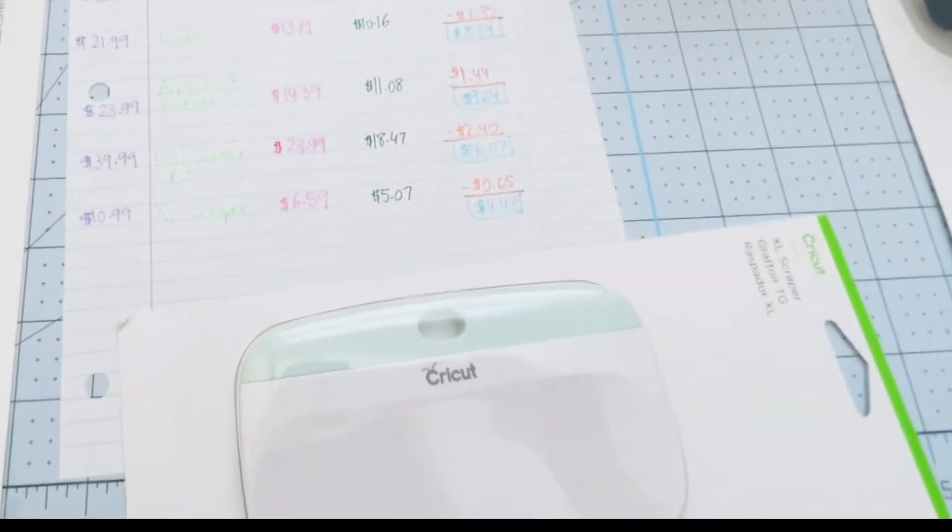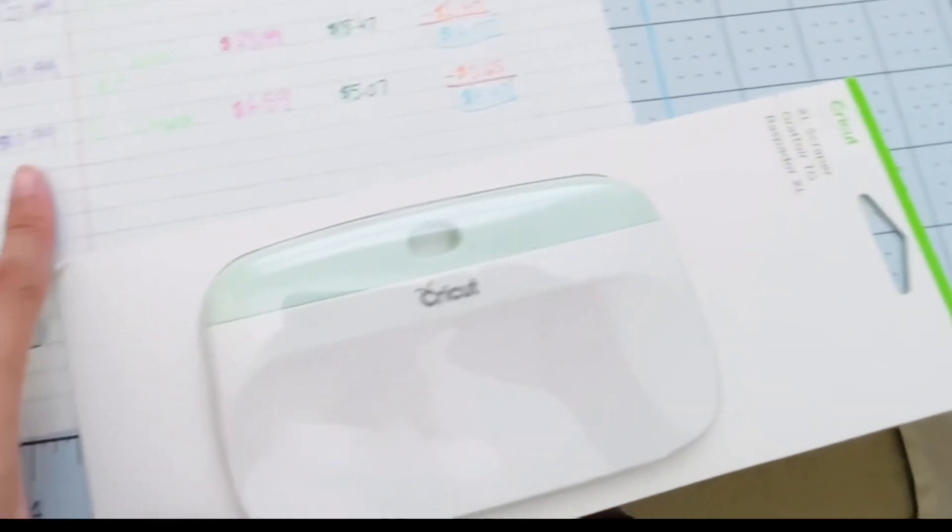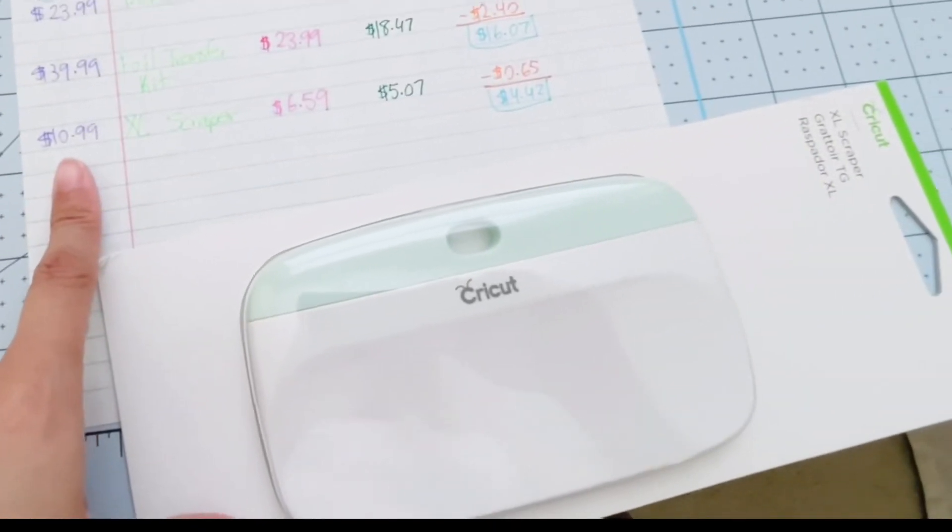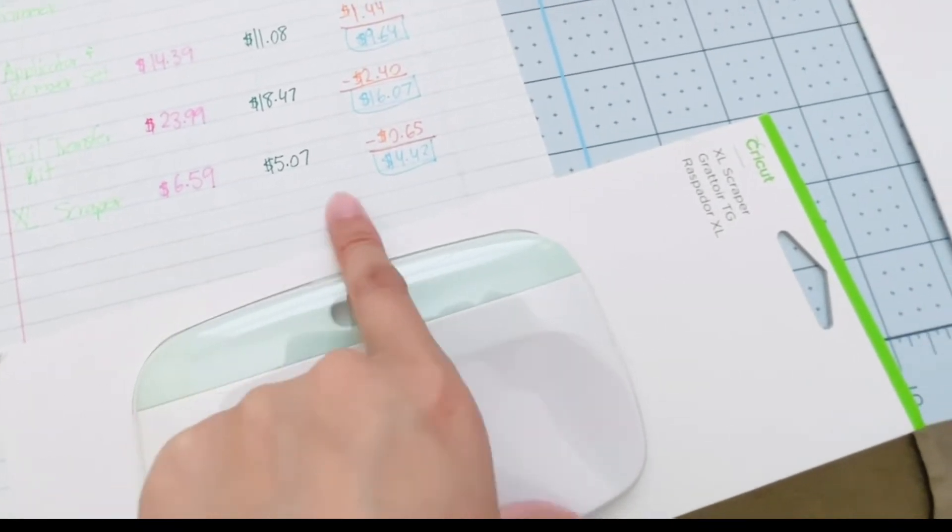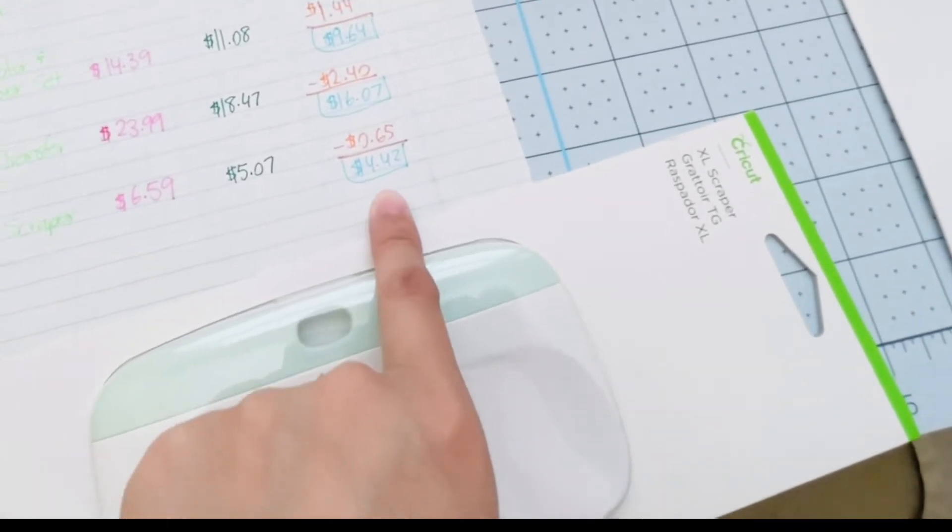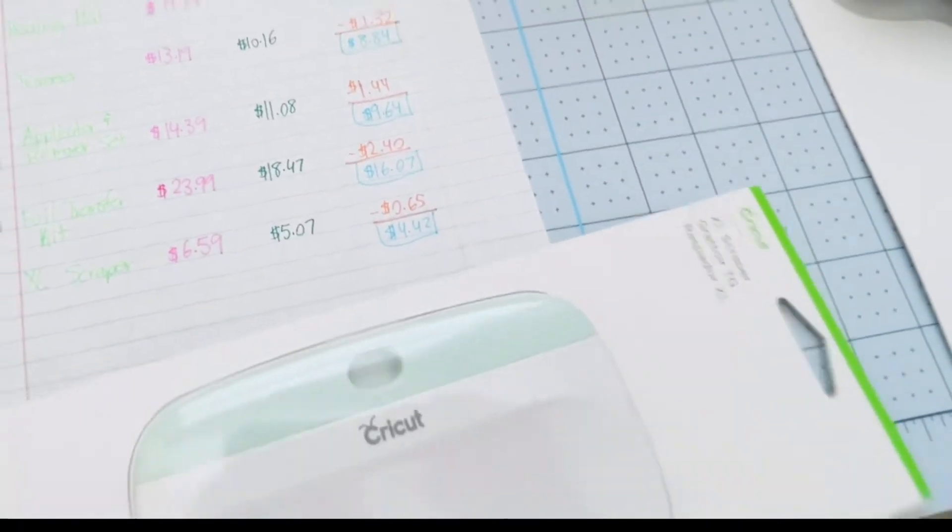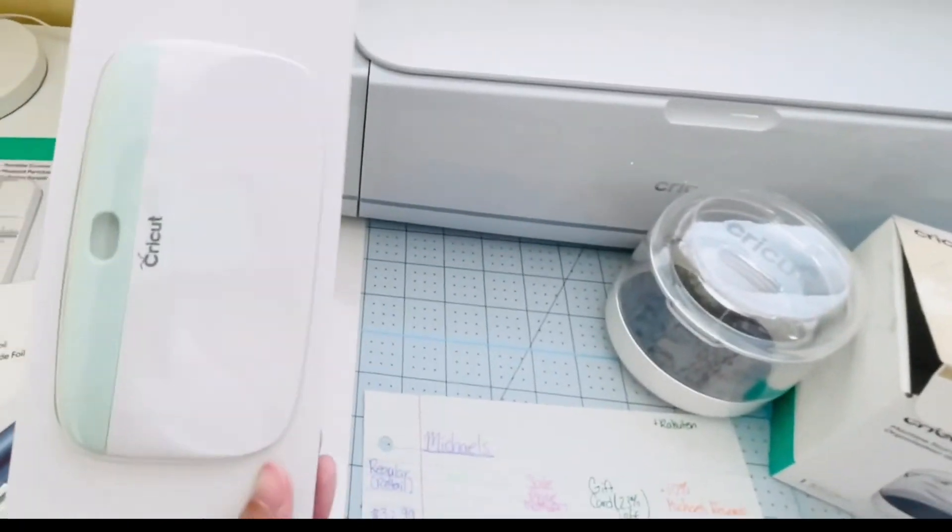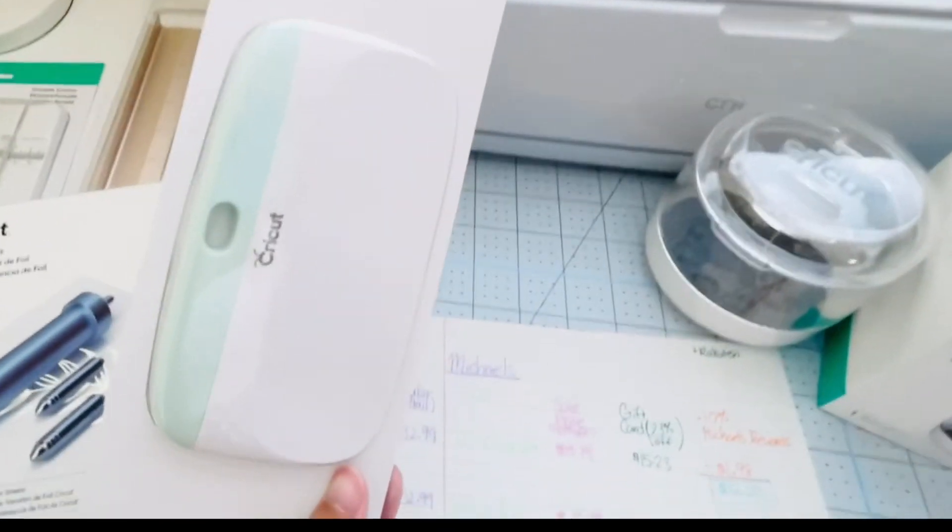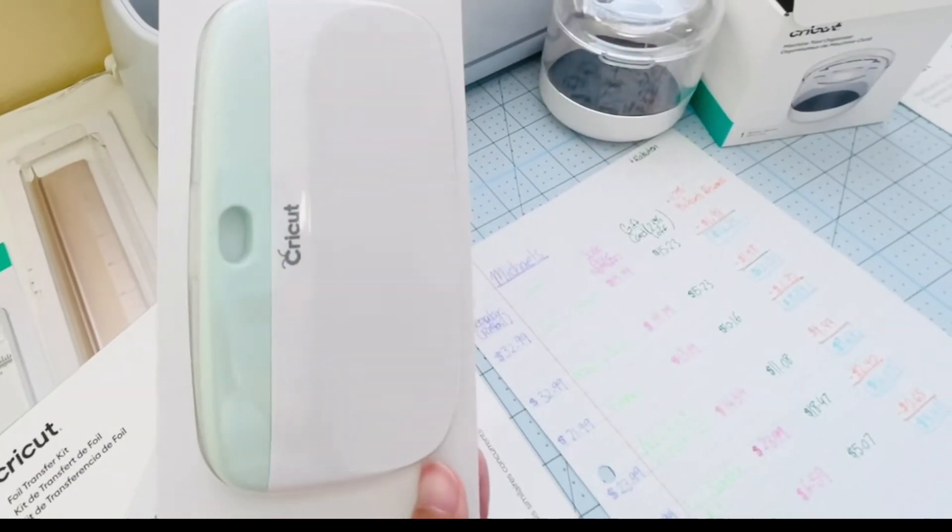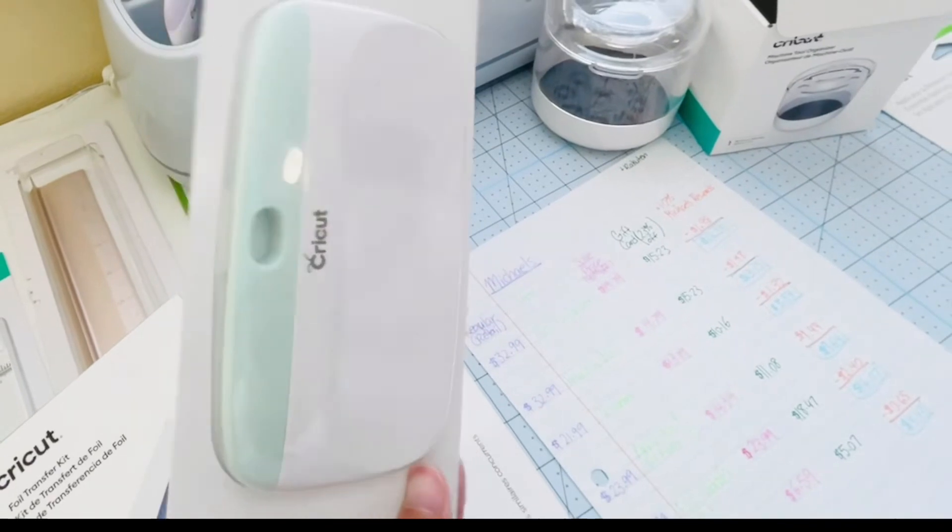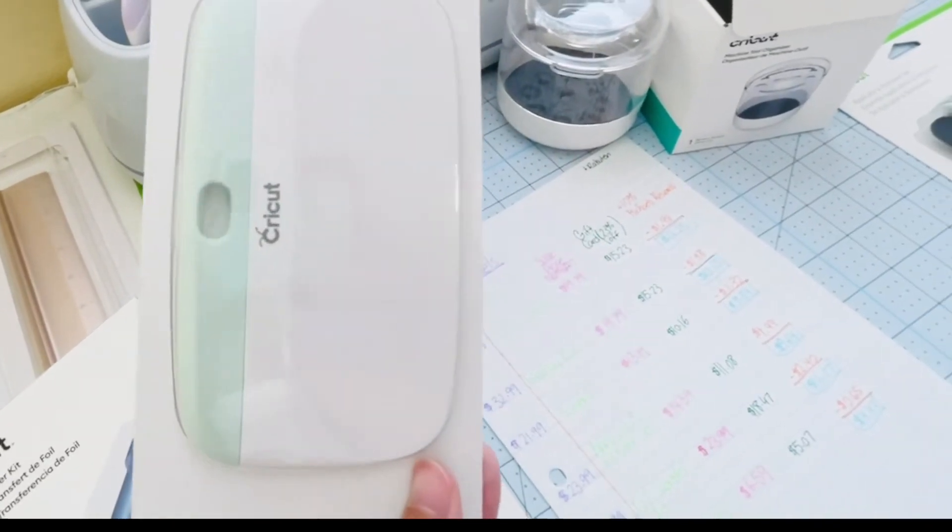The last purchase from Michael's was this Extra Large Scraper. This extra large scraper retails for $10.99, and after all the discounts I got it for $4.42. I do have a small scraper, but I read online through the reviews that this comes in very handy for when you do larger projects.